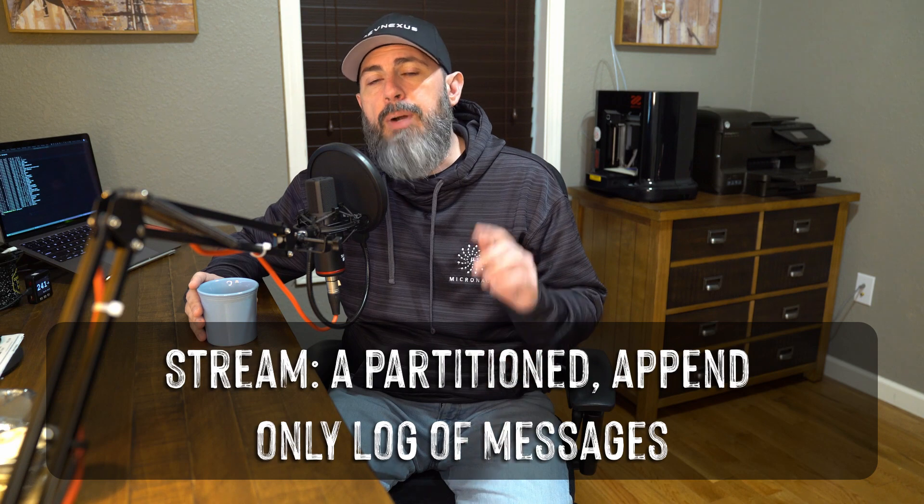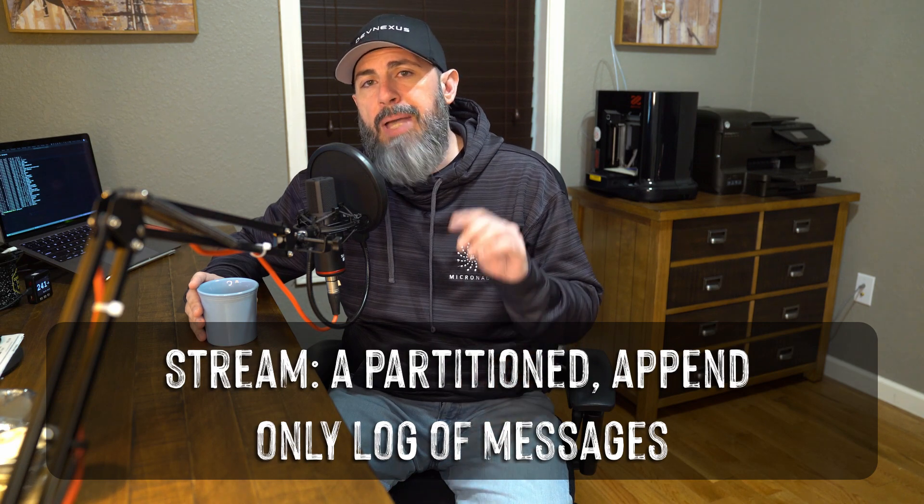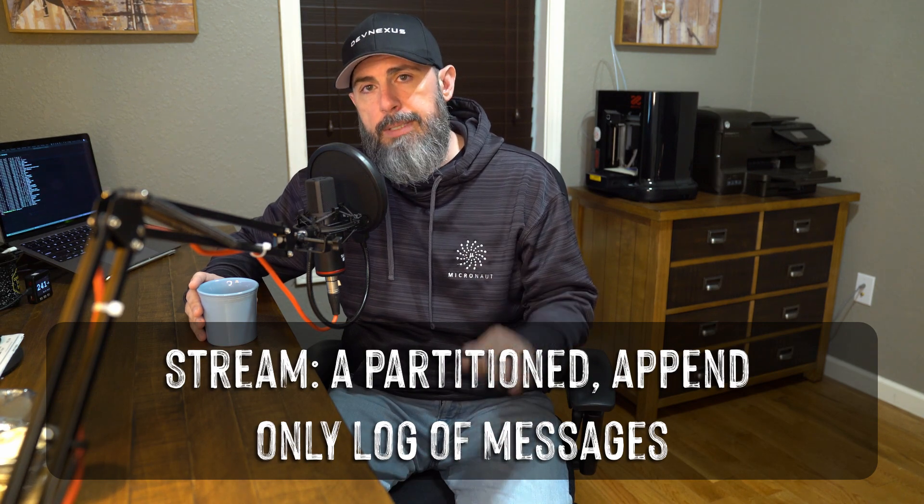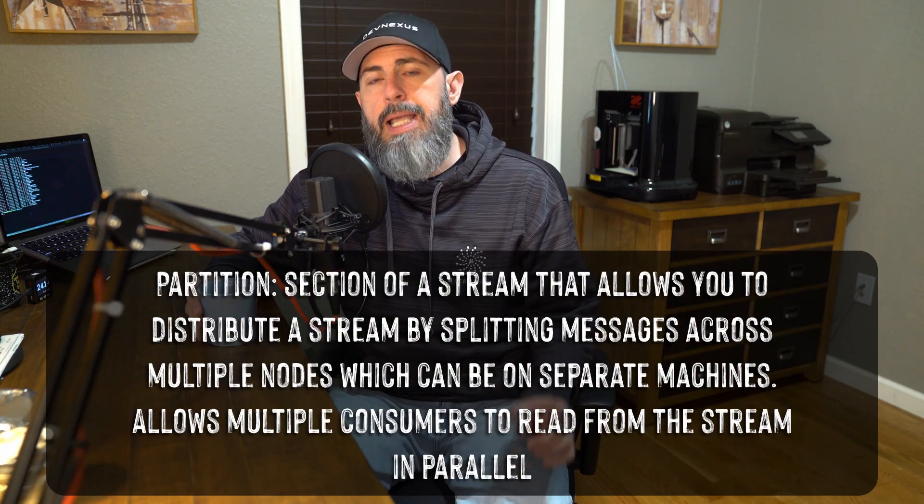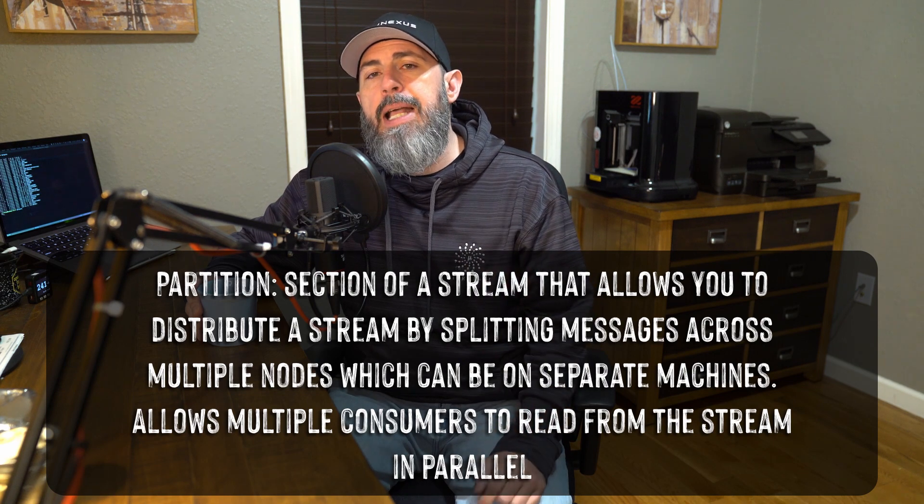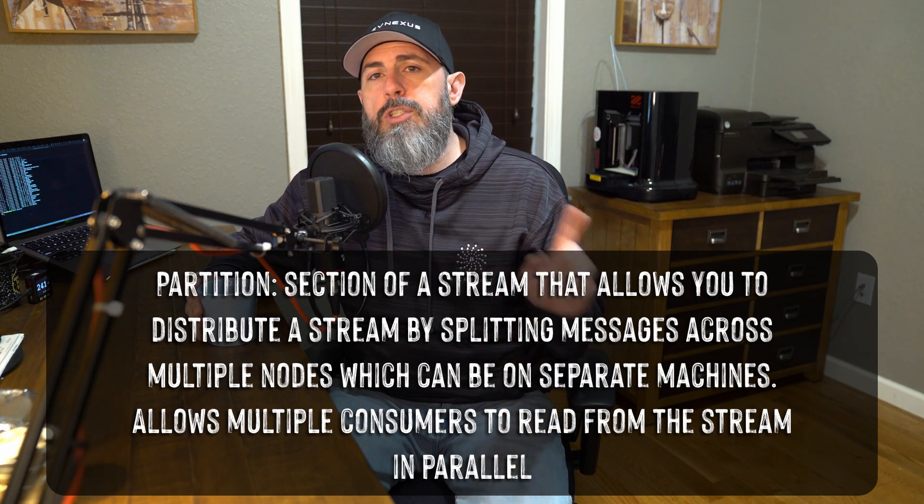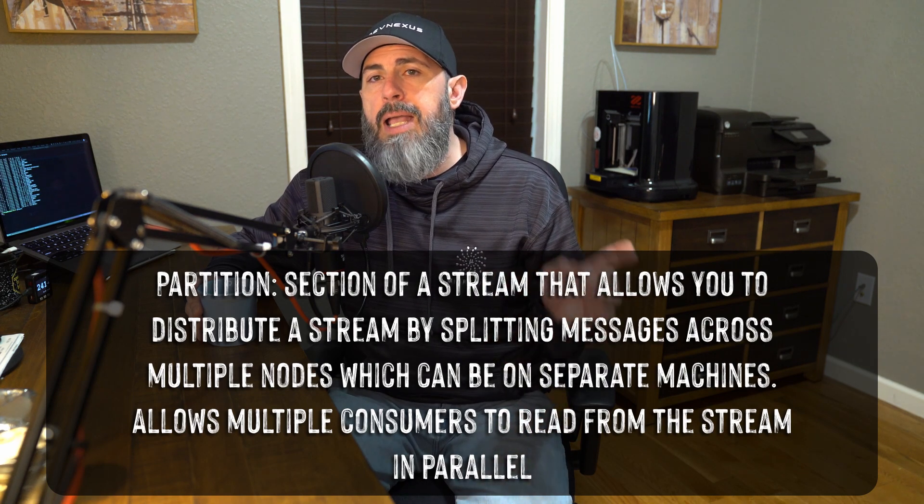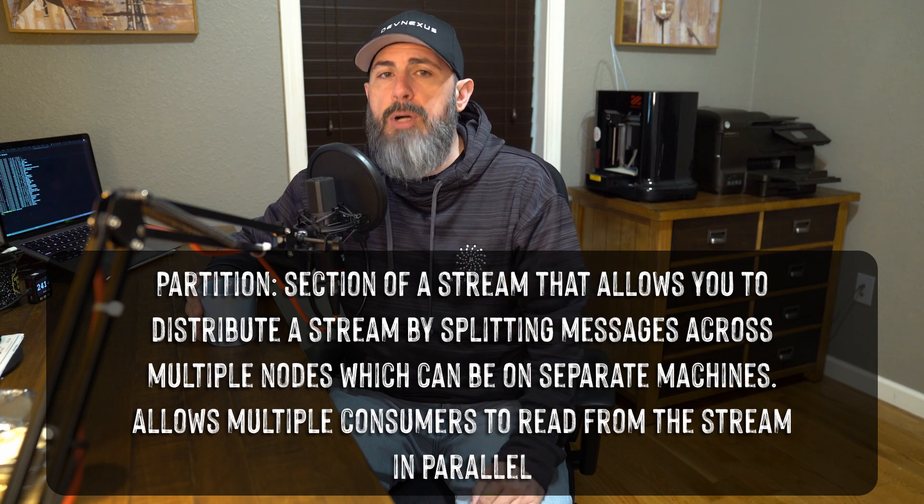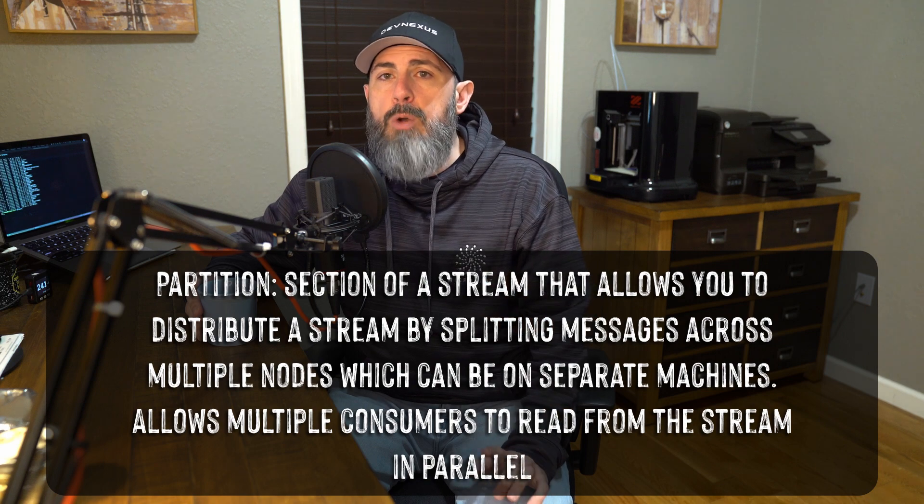Let's quickly talk about a few key terms before I show you how to get started. A stream is a partitioned, append-only log of messages. A partition is a section of a stream that allows you to distribute a stream by splitting messages across multiple nodes, which can be on separate machines.